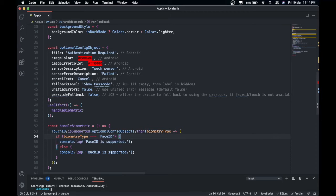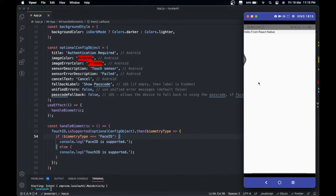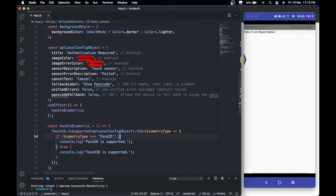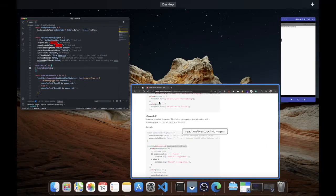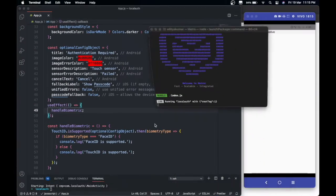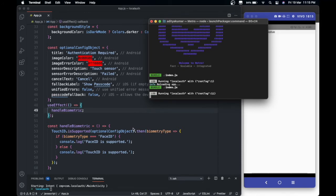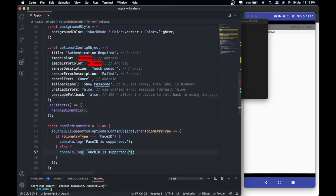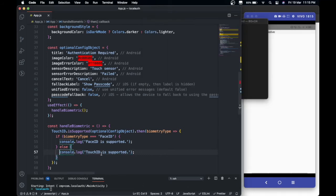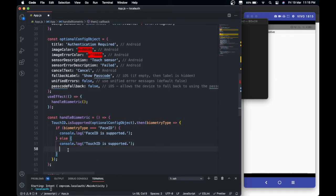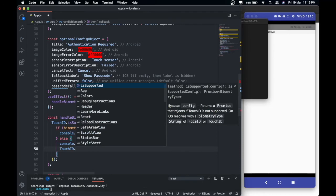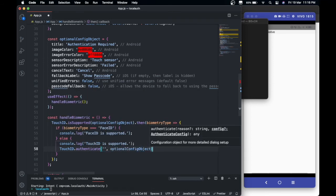Once we save this, I hope we will see something on our screen. Let's reload our app. We forgot to execute this function, so now if we reload - okay, here it says 'Touch ID is supported.' So this one is being executed.